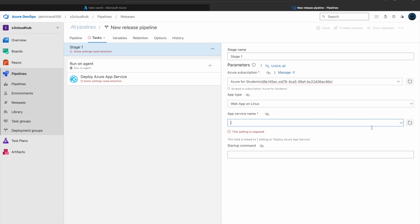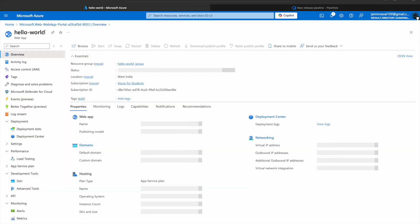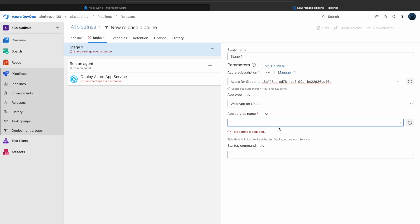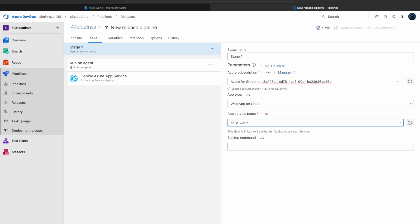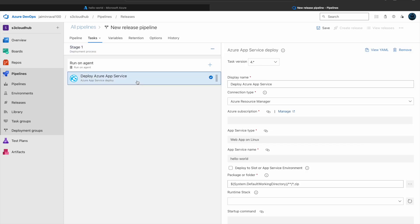Now we have to give the service name which we created in Azure. Our service name is Hello World, so simply type here Hello World. Here no need to give startup command. Now click on Deploy Azure app service.